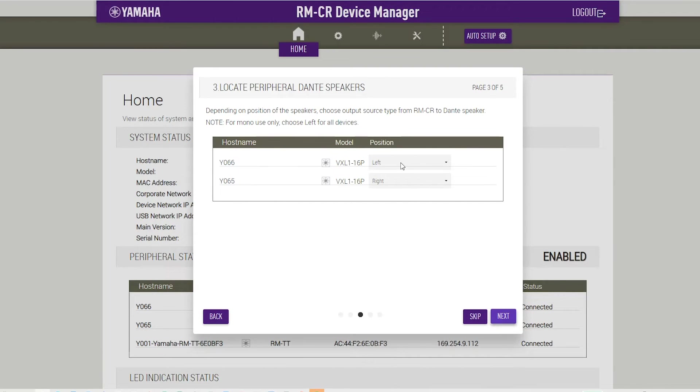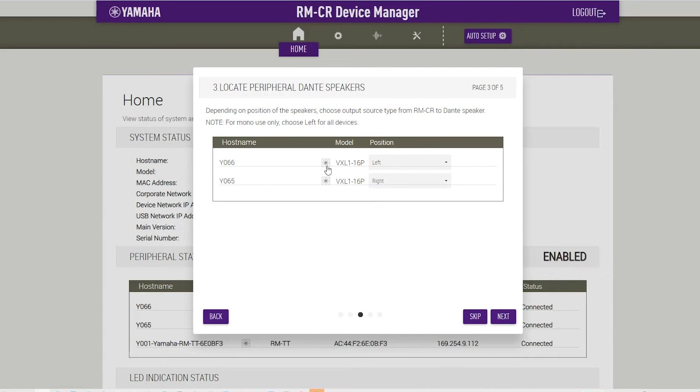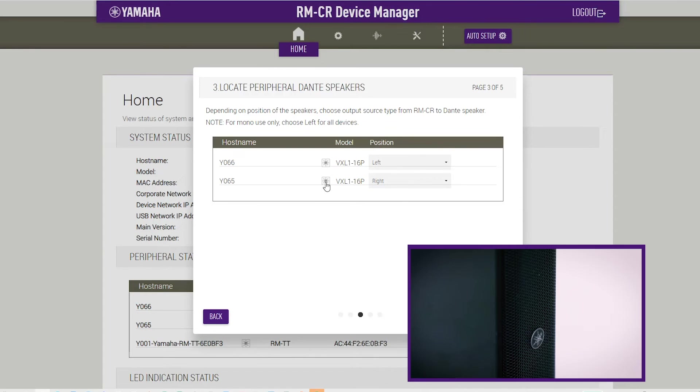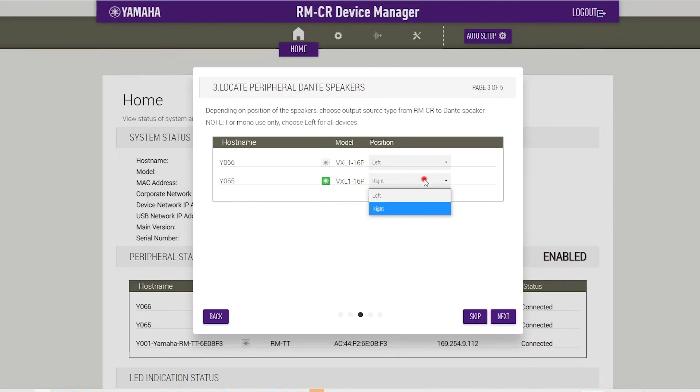Locate peripheral Dante speakers. Set the position for each speaker to either left or right in accordance to their actual mounting position. If the Identify button on the right is clicked, the indicator on the corresponding speaker flashes, allowing you to confirm the mounting position. Then click Next.